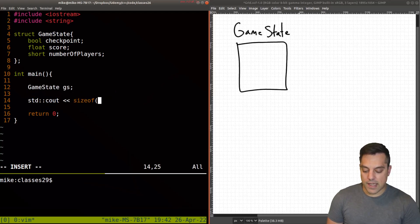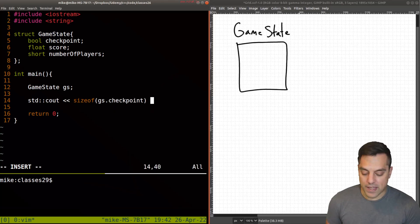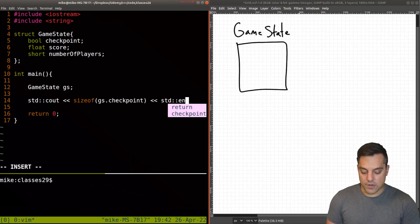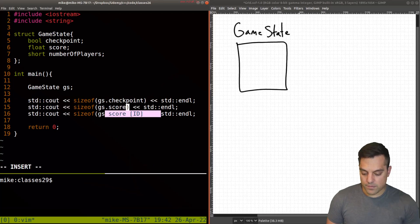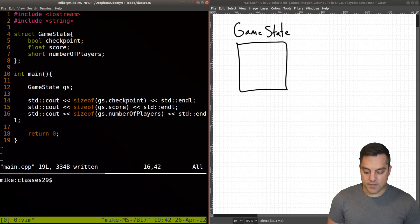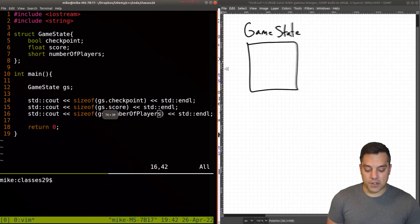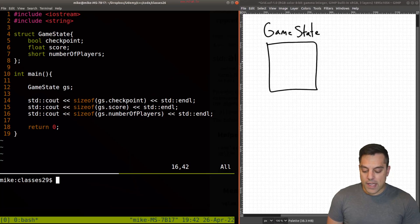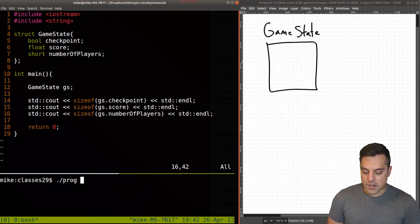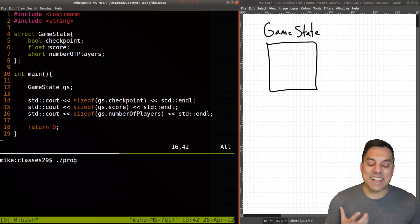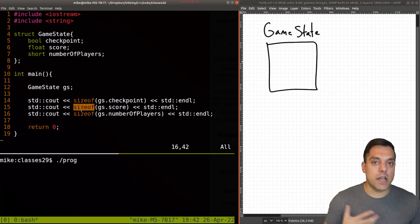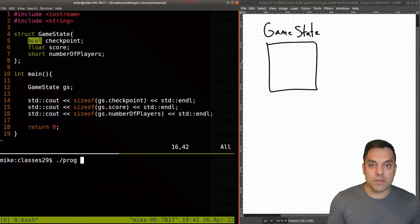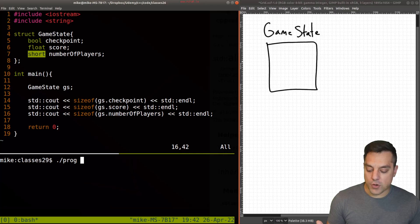So let's go ahead and just create one of these game states. I'll call it GS, and let's do GS of our checkpoint. So that's the boolean value. And I'll do an end line here. And we need the score. And we need the number of players here. Okay, so that we have everything in our particular structure here. So if I go ahead and compile this program, and I'll give it a run here, well, you can go ahead and try to remember what the sizes of these are.